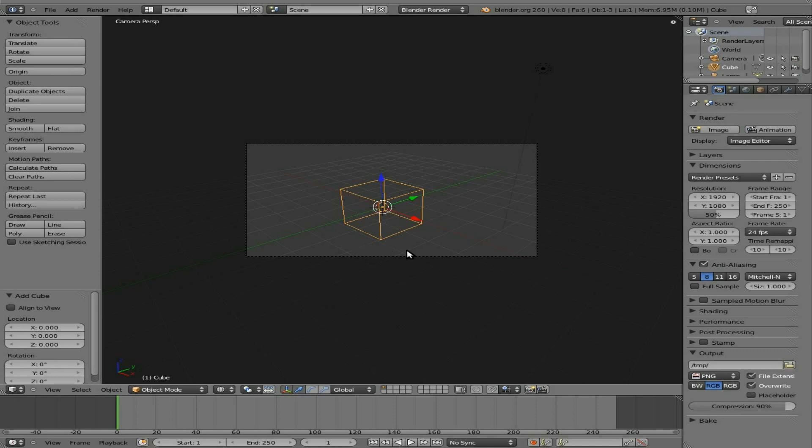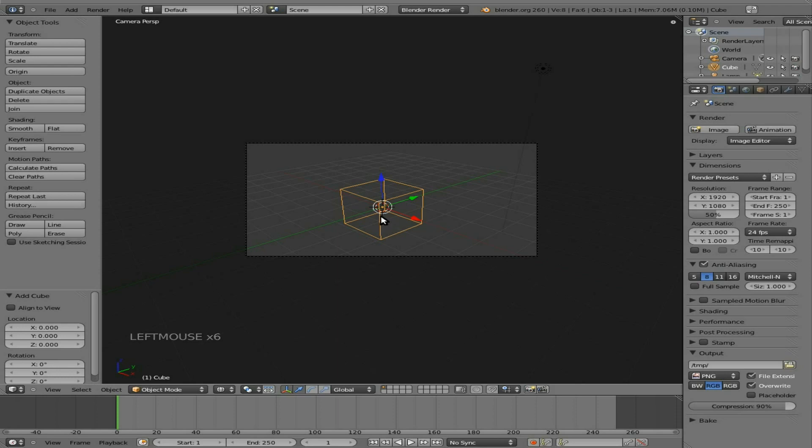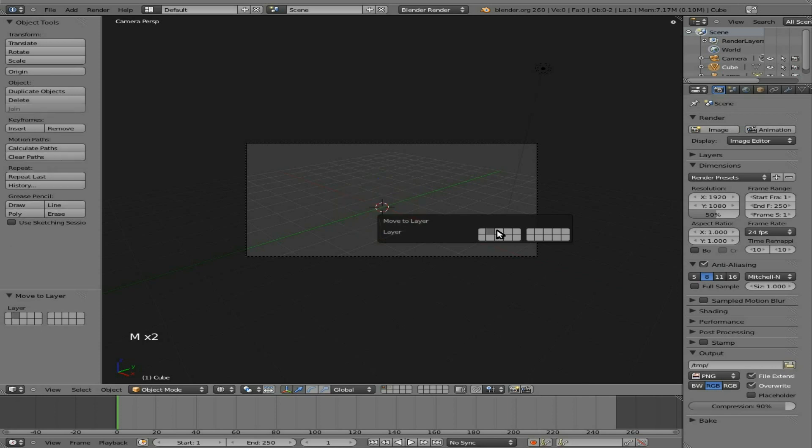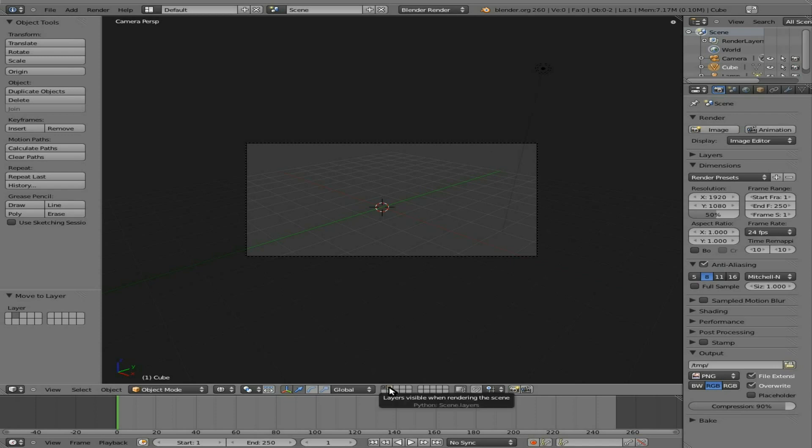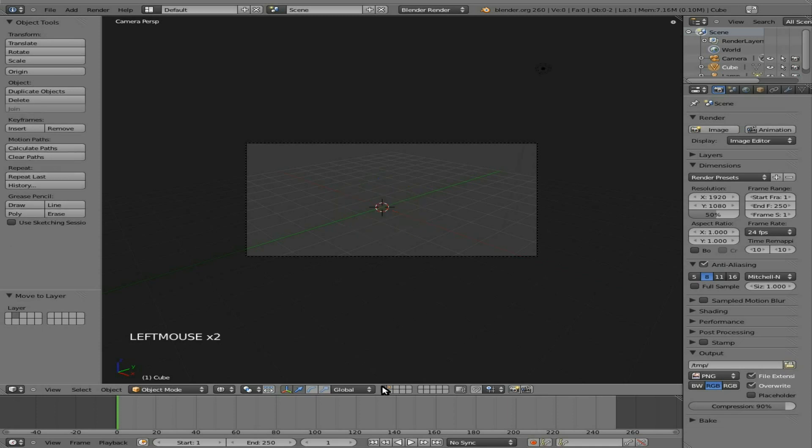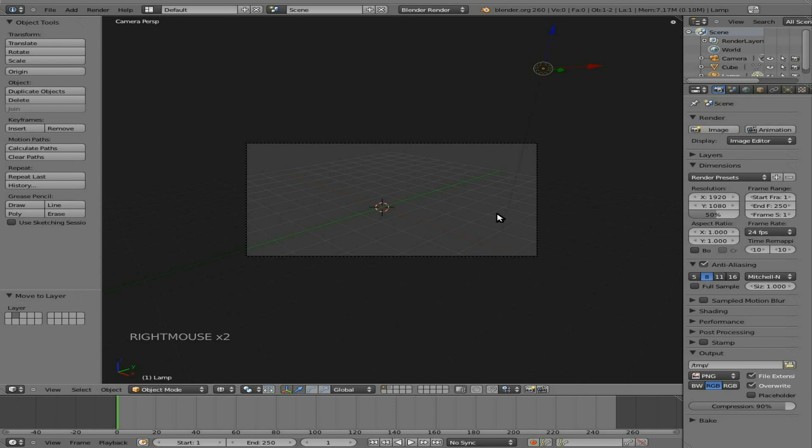You also have different layers here. You can put different objects on different layers. To move an object to another layer, you can right click an object, hit M, and then choose what layer you want to move it to. You can see if you look down here what layers there are objects on. We just moved that cube to layer 2. The reason it's showing objects on layer 1 is because we have our camera and our light source on layer 1.